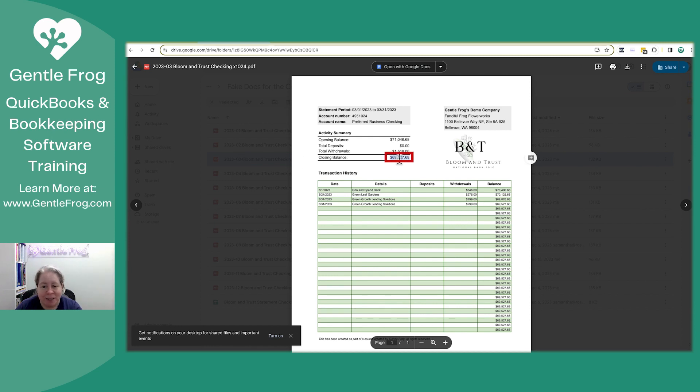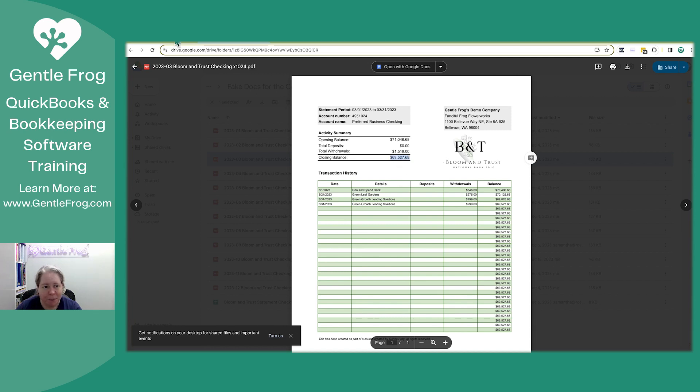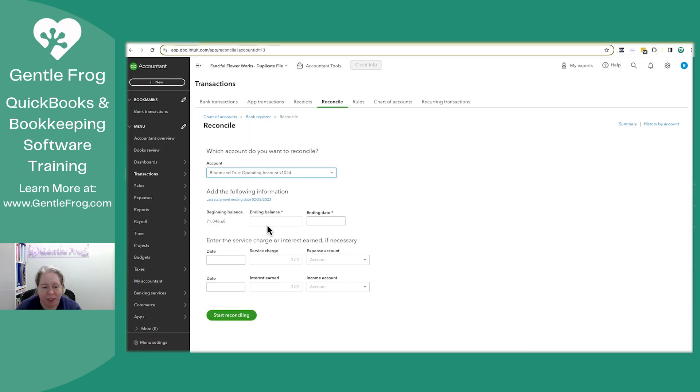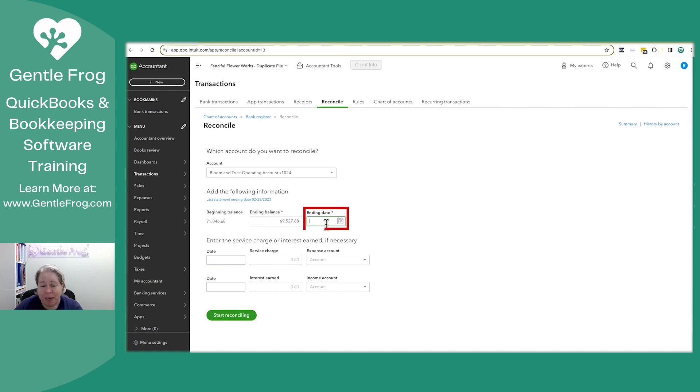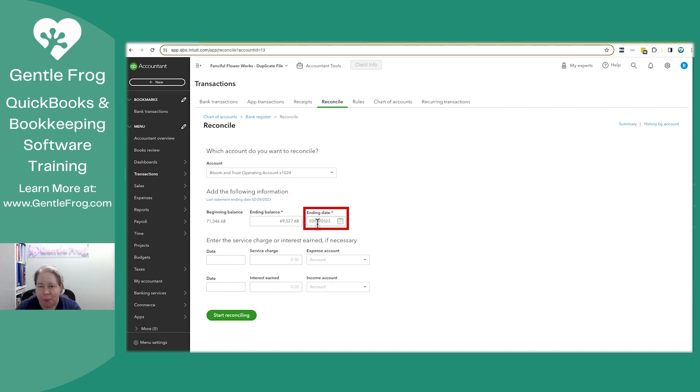I usually just double click, right click, and then say copy. Come over here and I paste it. From my date, I type it in. I don't put slashes. I don't use the calendar. I just type it. When I click away, it'll put the slashes for me. I'm going to choose start reconciling.